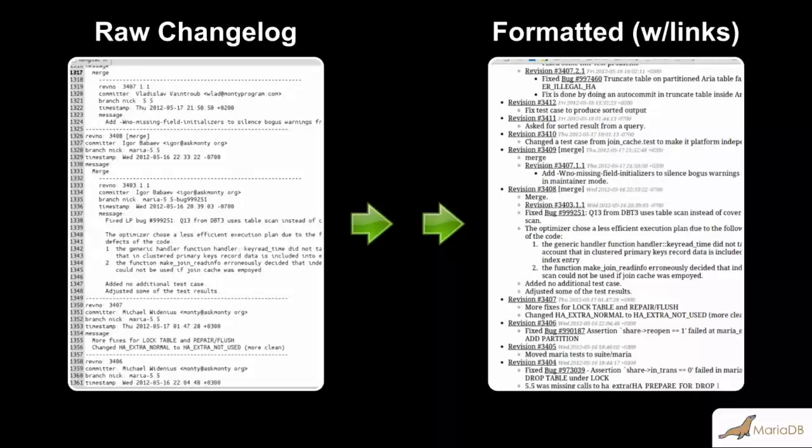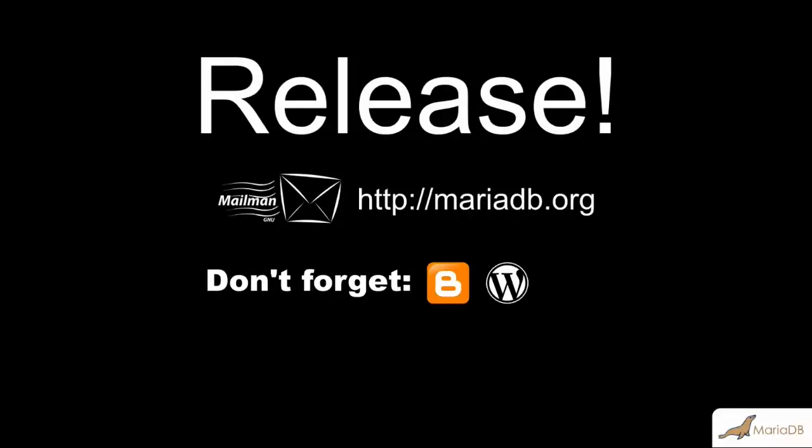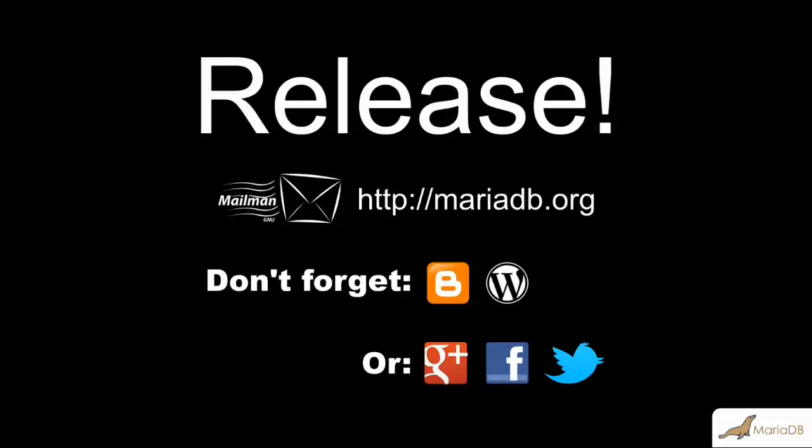Once the documentation is in place, and the downloads are mirrored worldwide, we are finally ready to release. Well, actually announce the release. After all, if a release happens but nobody hears about it, did the release actually happen? To announce releases, we have an announce mailing list, which you can subscribe to at MariaDB.org. It's a low-traffic mailing list used just for announcements. We also post announcements to our higher-traffic discuss and developer mailing lists. Oh, and we also don't want to forget to blog about the release or to post it to the various social media networks, Google+, Facebook, Twitter, and so on.